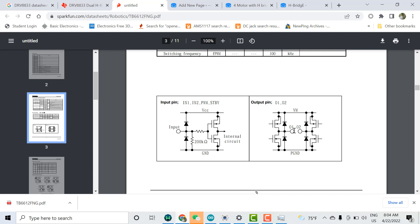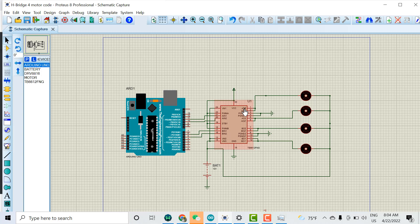To control four motors with one H-bridge driver, here is what I did. Normally the motor connects between output A01 and A02. Instead, I connected A01 to one side of the first motor and the other side of that motor to the main power supply. Then A02 to one side of the second motor, with the other side also connected to the main power supply. In this way you can control two motors per H-bridge output, giving four motors total from one driver IC.